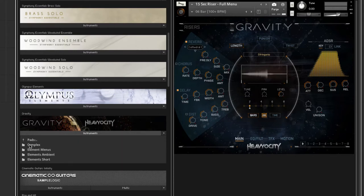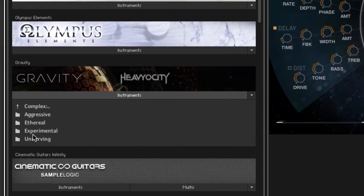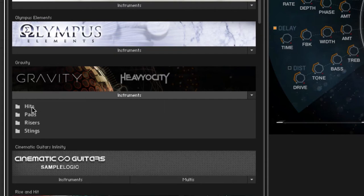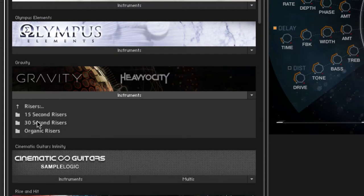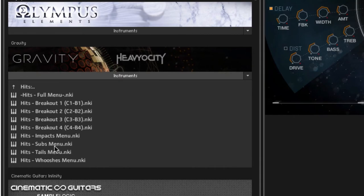Let's say you want to do a pad. It is divided into subfolders: elements, short, ambient, menus and complex. If you choose complex, you even have categories for different kinds of moods for complex pads. For the risers, you have different lengths. For the hits, you have impacts, subs, tails, bushes and so on.